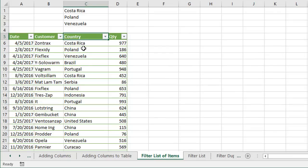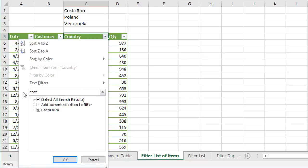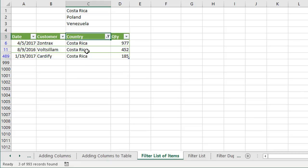The first thing I want to do is filter this list for just these three countries. I'm going to click the filter drop-down menu, go to the search box, and start with the first item which is Costa Rica. I'll start typing that, the list filters for it, and I'll click OK. So that's just filtered for Costa Rica.